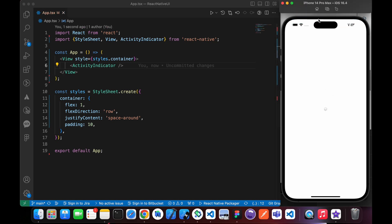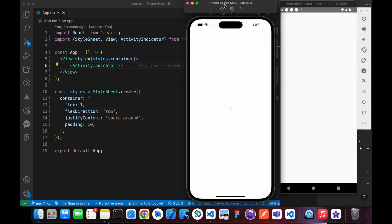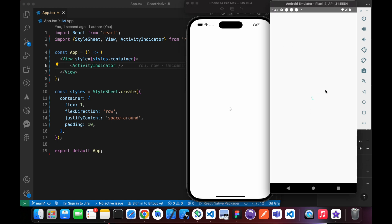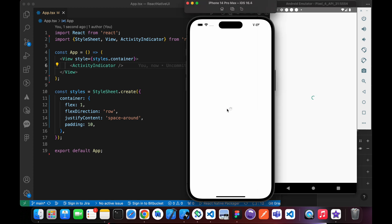That's the loader in iOS, and that's the loader in Android. In Android, it's a color like green or something, but in iOS, it's gray.